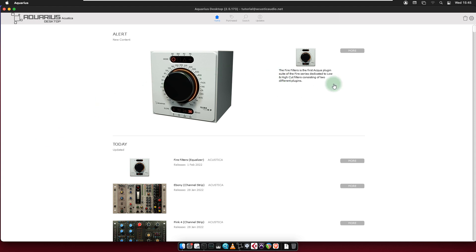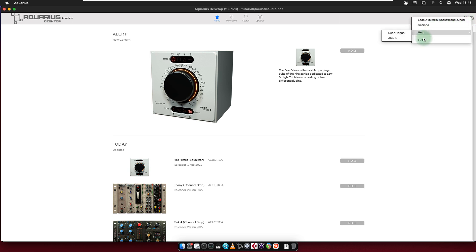The Aquarius desktop settings are located in the upper right corner of the app. This menu includes four options: Logout, Settings, Help and Exit.